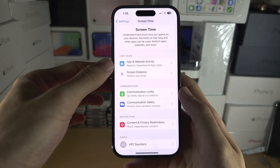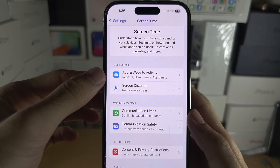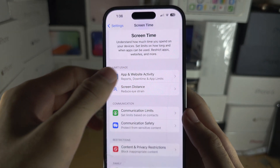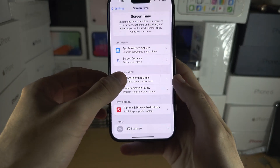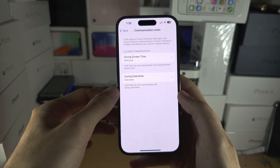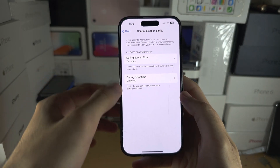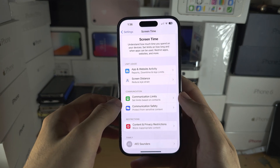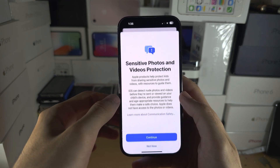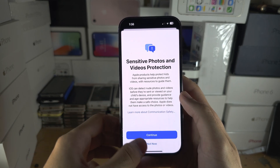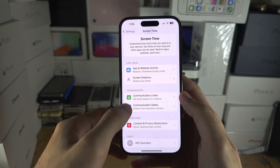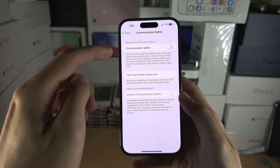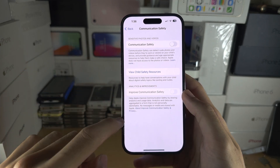So we'll go to Screen Distance — make sure that is off. Communication Limits — make sure this is set to everyone. Communication Safety — go into here and make sure that one is off.